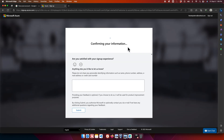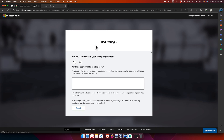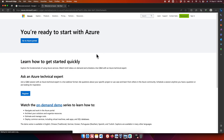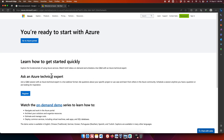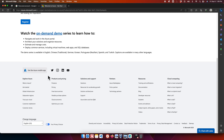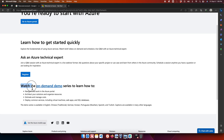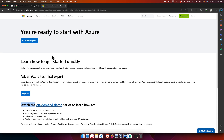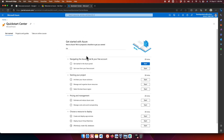After clicking Sign Up, you'll see a 'Confirming your information' screen followed by 'Setting up your account.' Once setup is complete, you'll get a confirmation message: 'You are ready to start with Azure.' Click 'Go to Azure Portal' to be directed to the Azure portal dashboard.